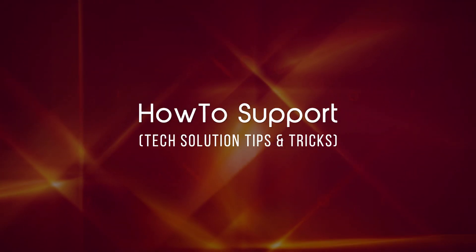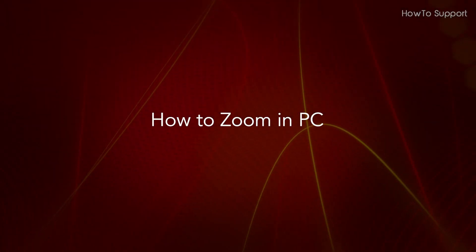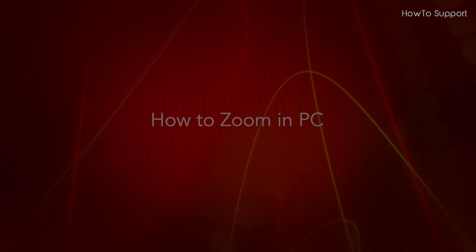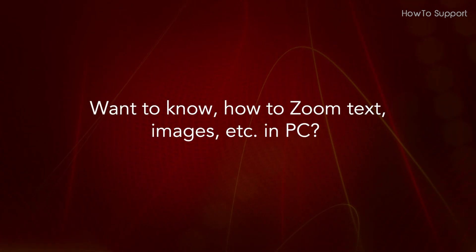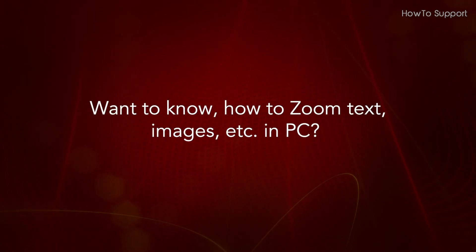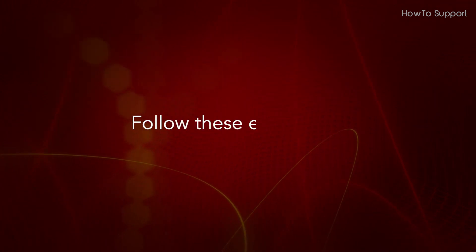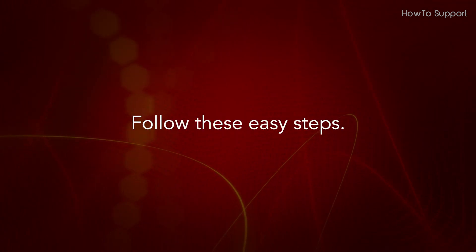Welcome to this tutorial. How to Zoom in PC. Want to know how to zoom text, images, etc. in PC? Follow these easy steps.